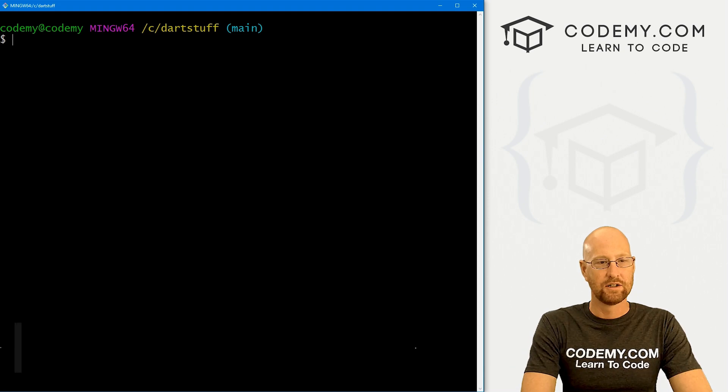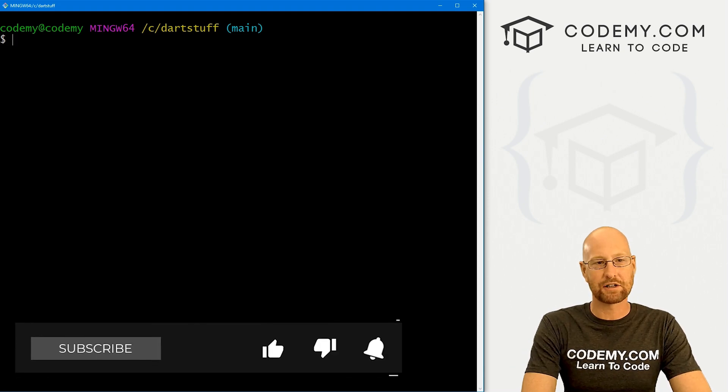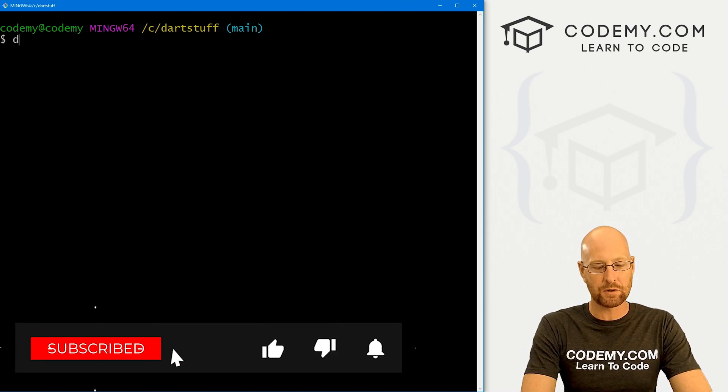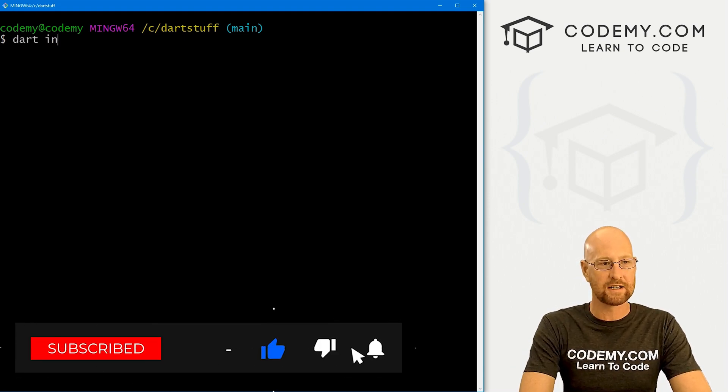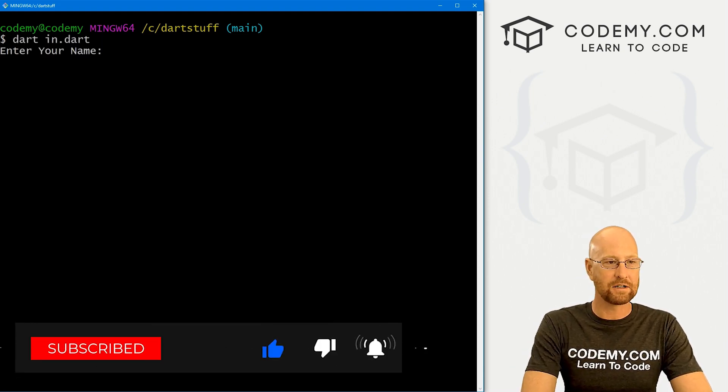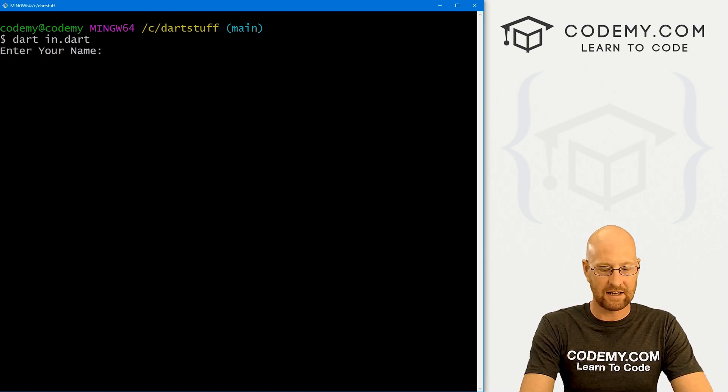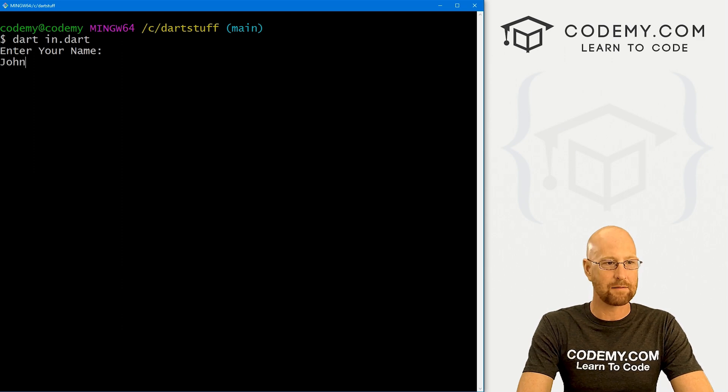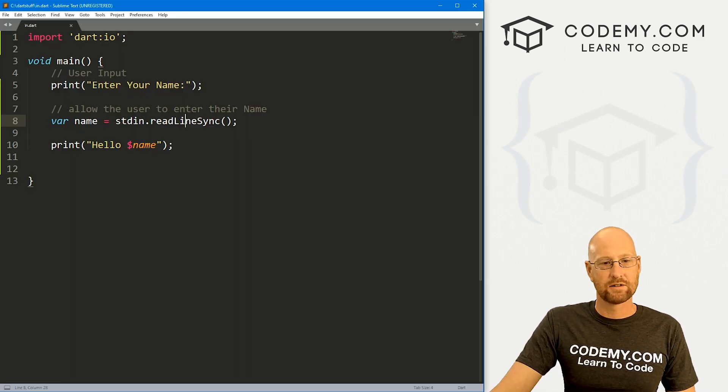Okay, so I'm in my C slash Dart stuff directory, let's run Dart in.dart, and it says enter your name, I could type in John, it says hello, John.